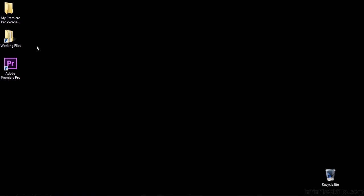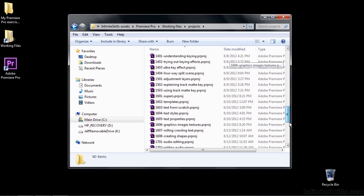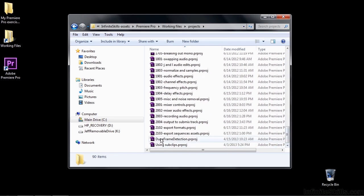To follow along, go to Working Files, go to Projects, and go on down to Dupe Frame Detection.